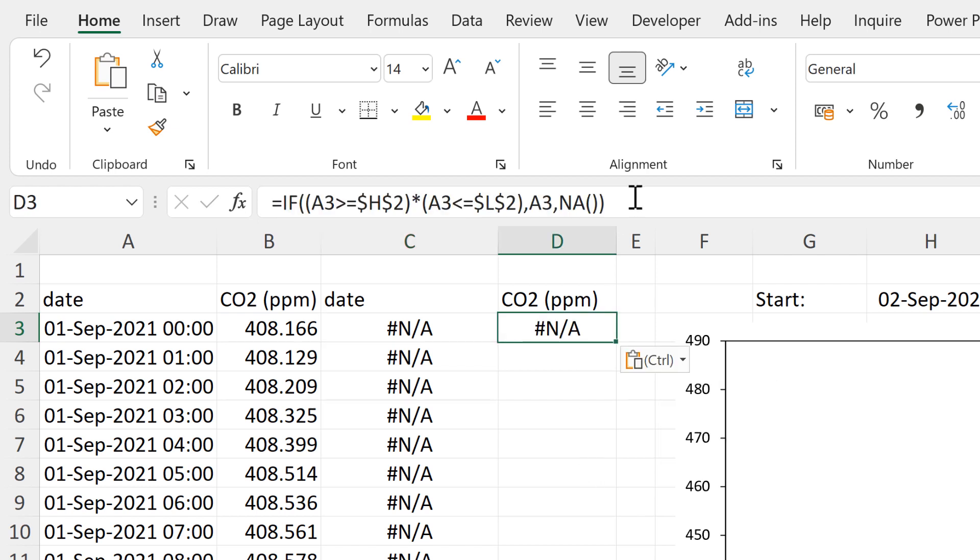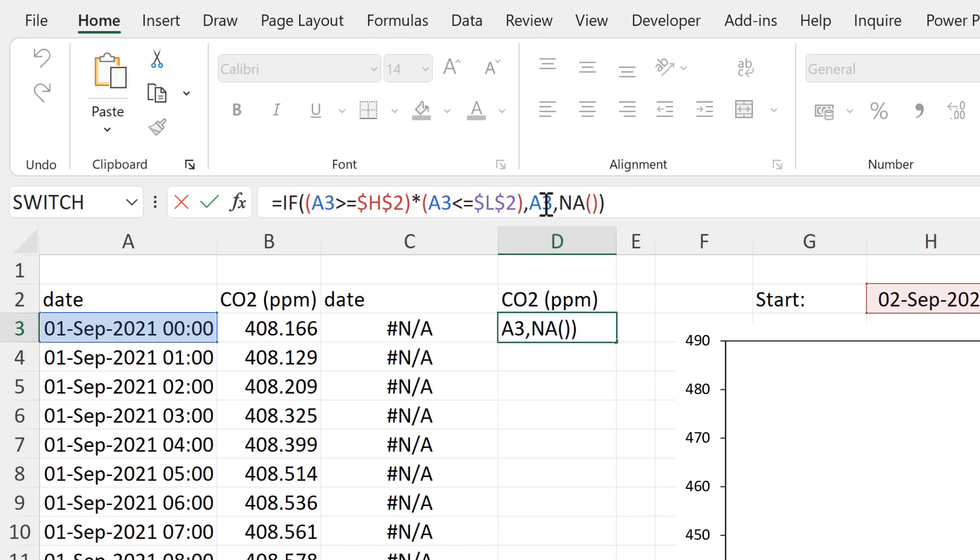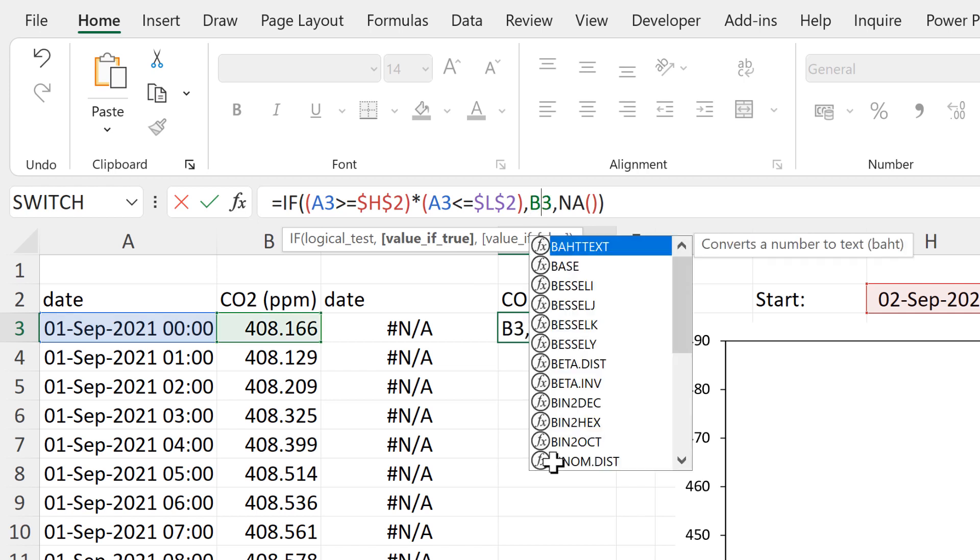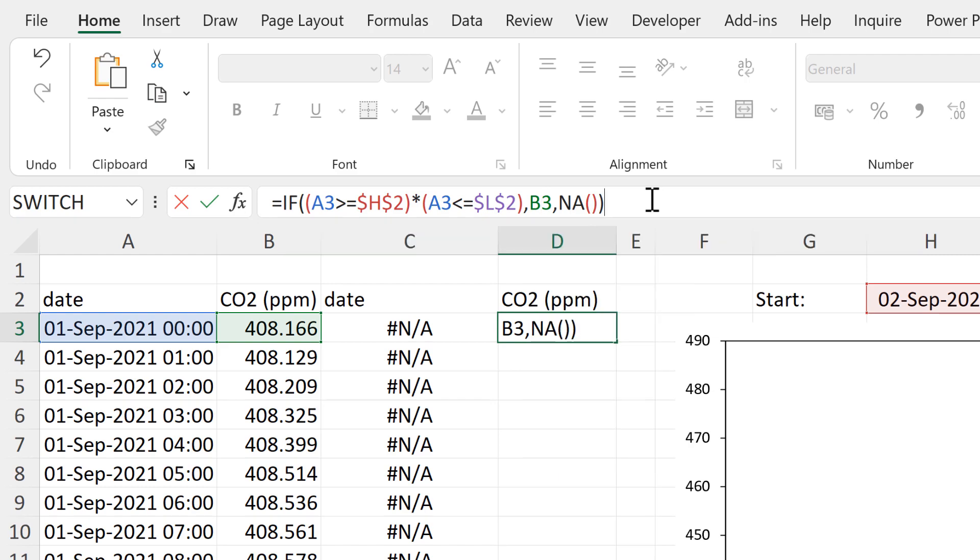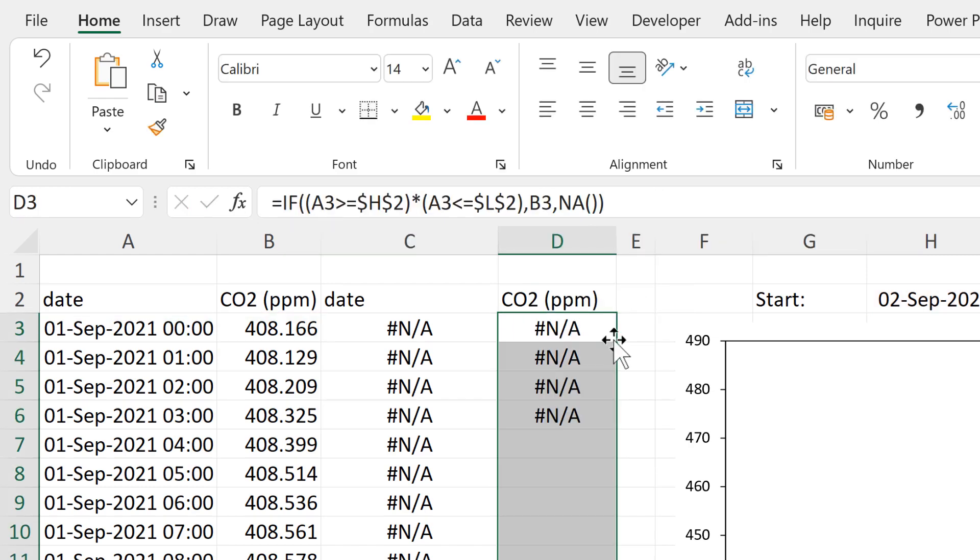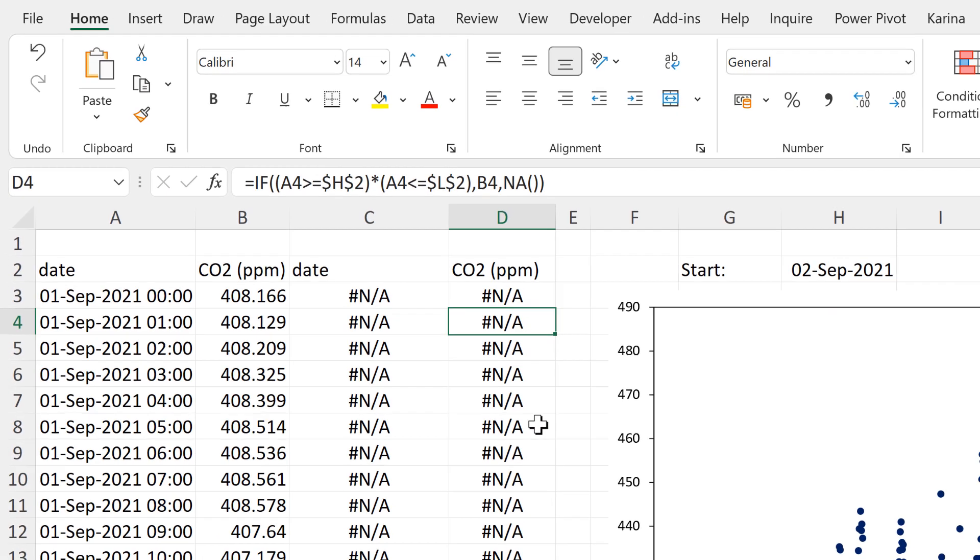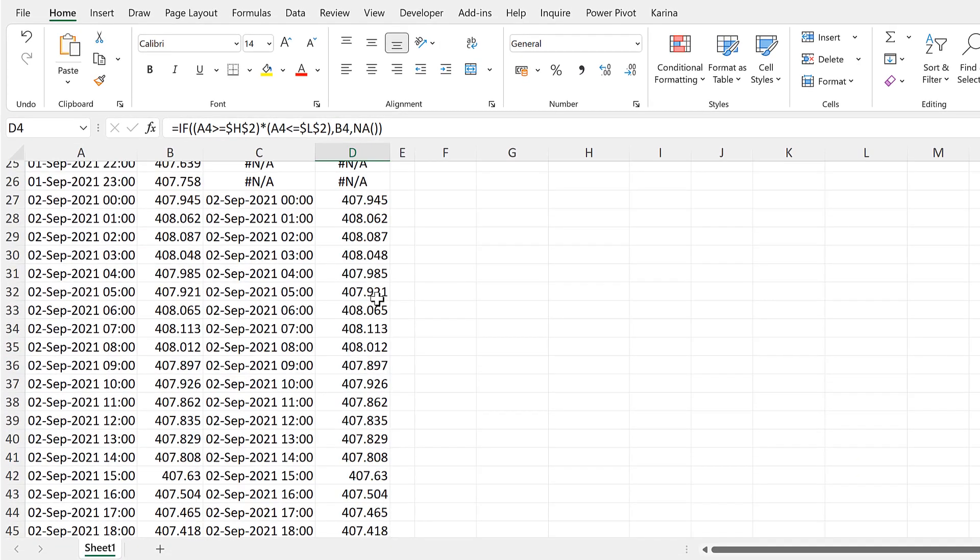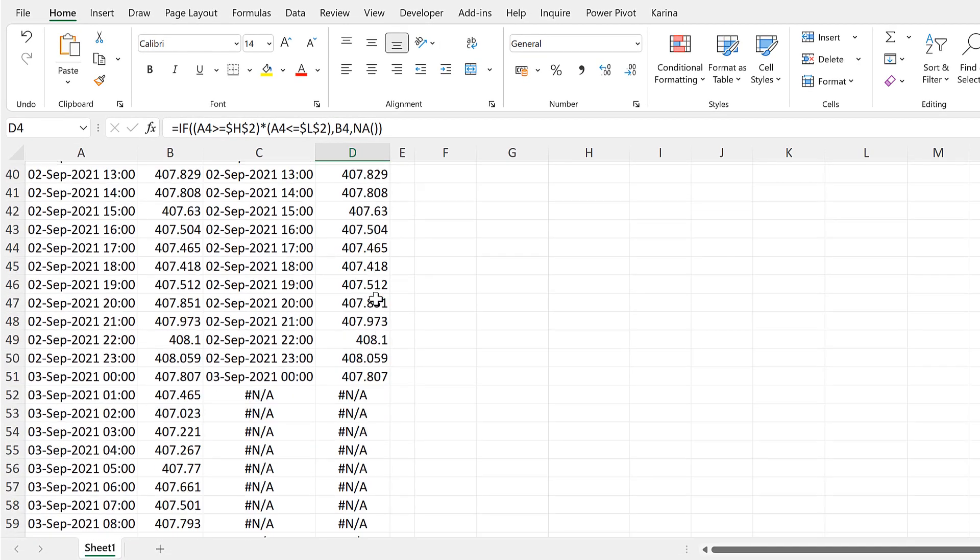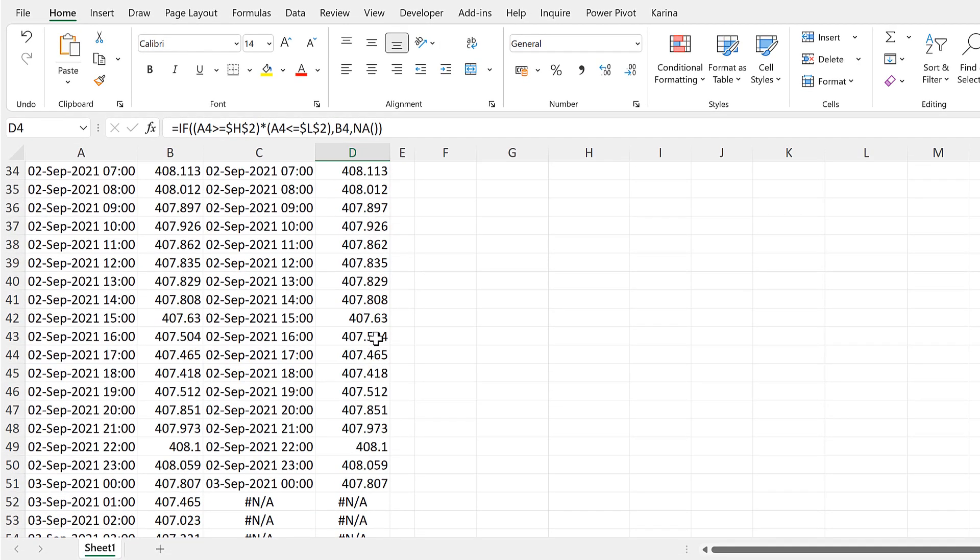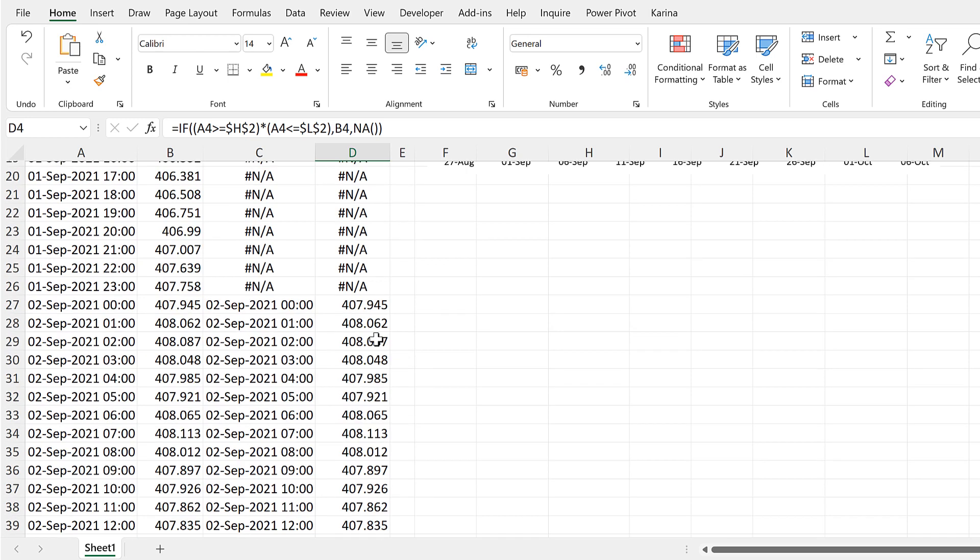Now I want to change just one thing in this formula, and that's the value if true. I'm changing it to the B column so it will show me the numbers in this column instead. Then I will double-click to send that formula down, and now you'll see that I have the CO2 numbers for the 2nd of September as well.